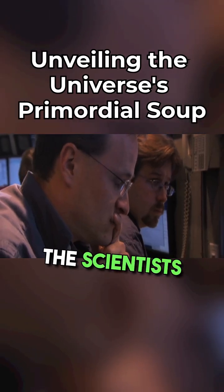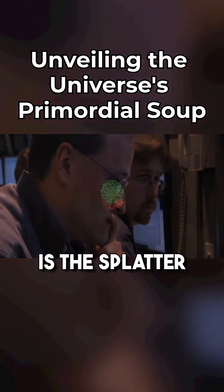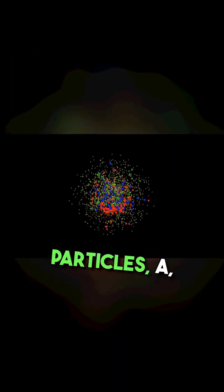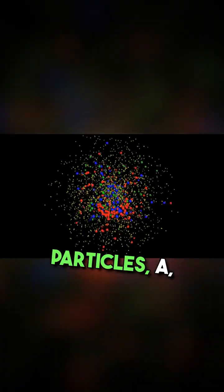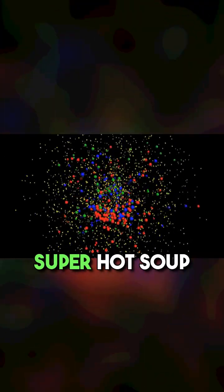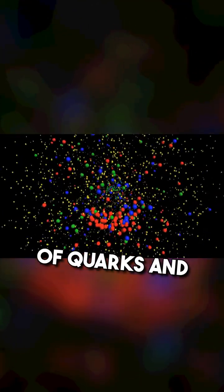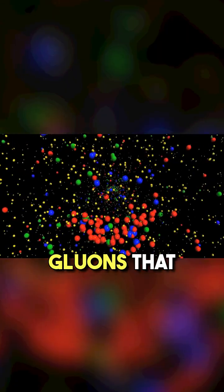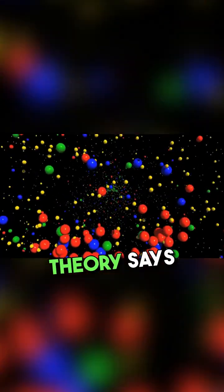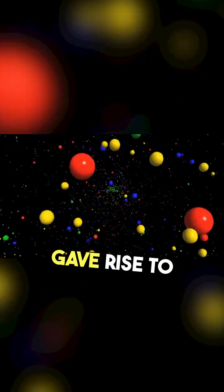What interests the scientists is the splatter of subatomic particles, a super-hot soup of quarks and gluons that theory says gave rise to matter as we know it.